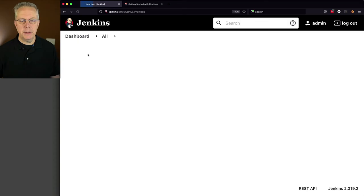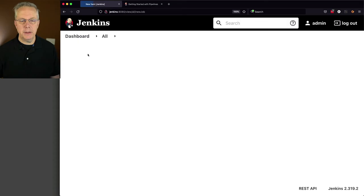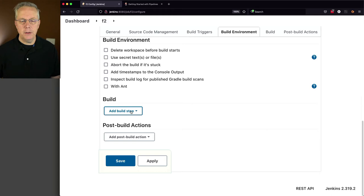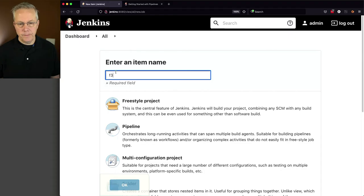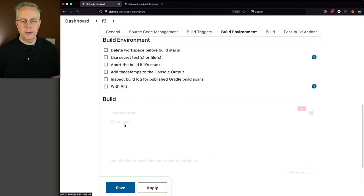Let's go back and create another job called F2. Freestyle, click okay. For this one, we're also going to add a build step and I'm going to say sleep 60 and click on save. And finally, I'm going to create an F3 freestyle where my step is now going to be echo hello two.